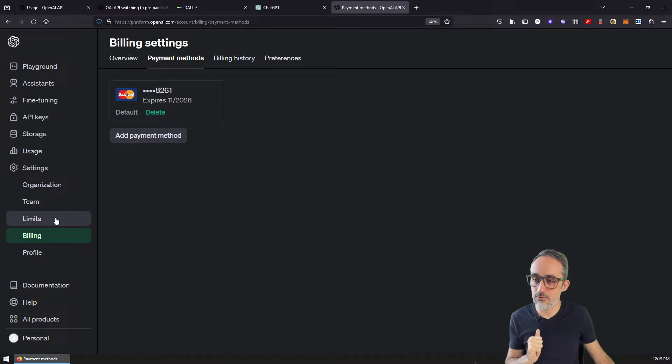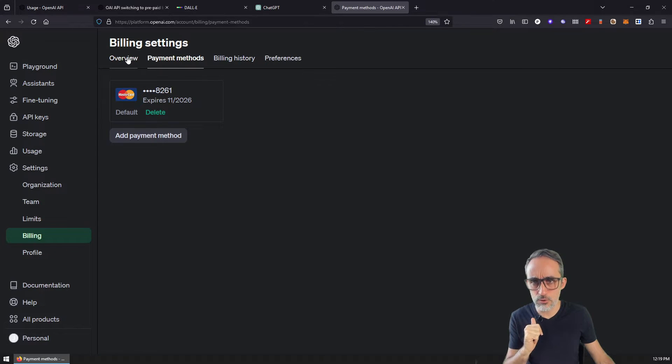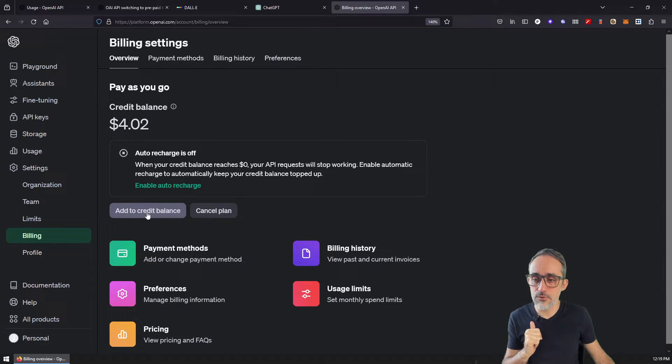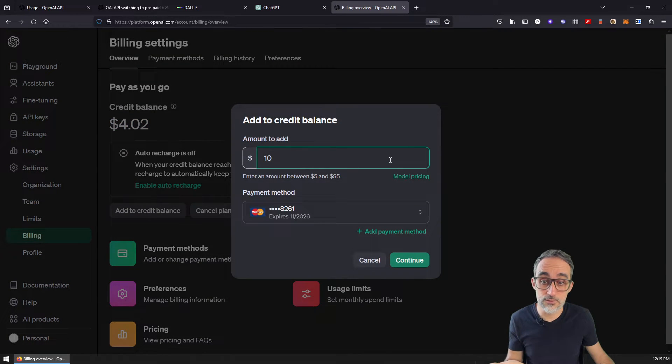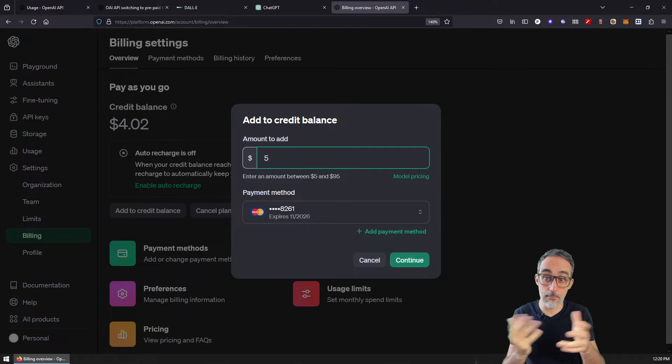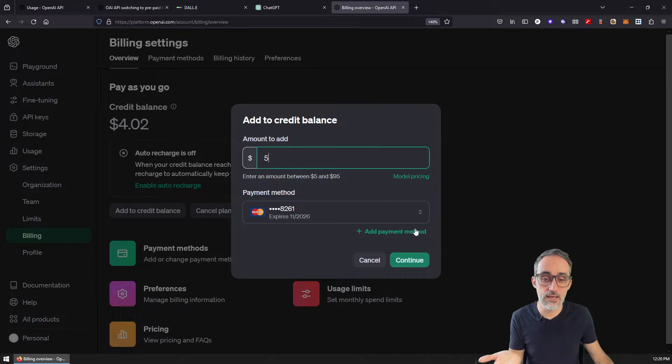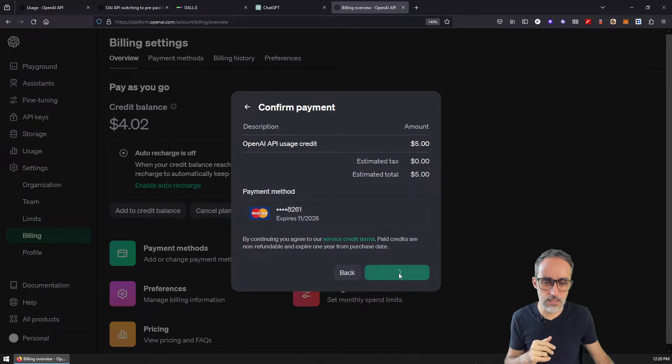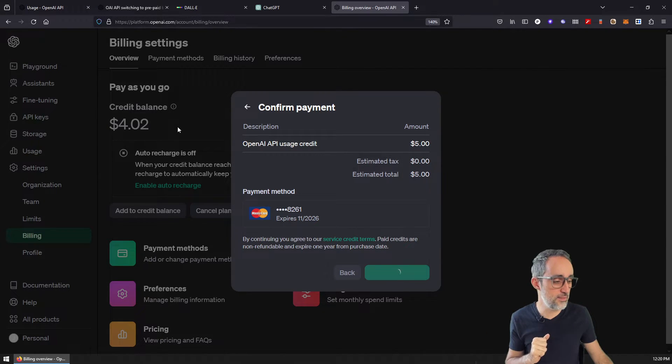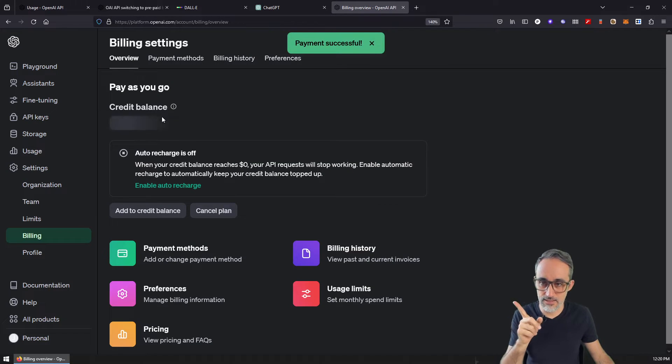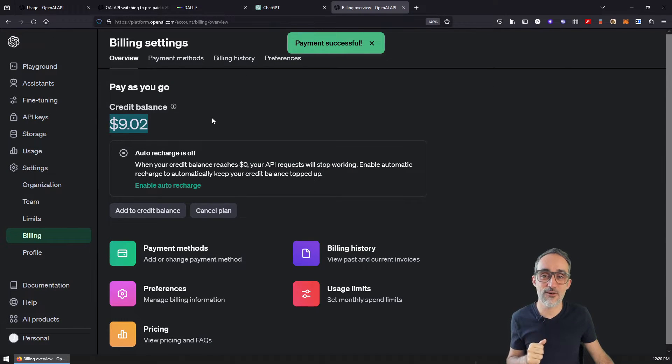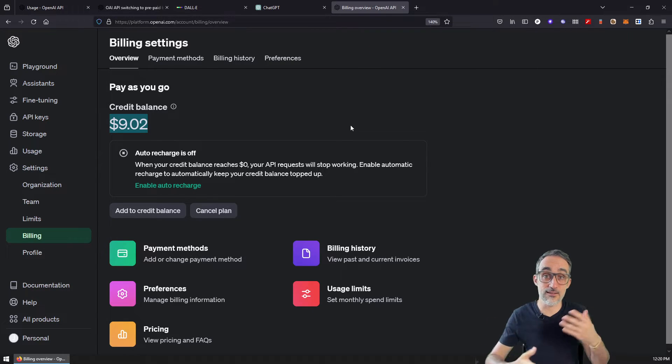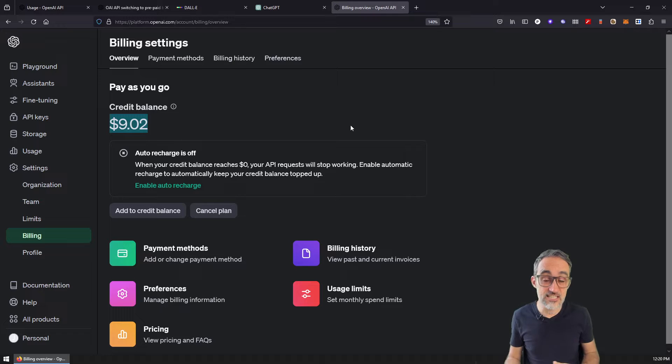And then the next thing that you need to do is go back to overview, this will be zero. And then what you can do is you can add credit balance to your account. So for example, what I'm going to do now is I'm going to top up my account with five additional dollars. And then I'm going to continue, I'm going to add this, I'm going to confirm the payment. And then the moment I do this, you will see that, let's give it a second, that my credit balance is now $9, right? What this means is that now I can start using the API services.